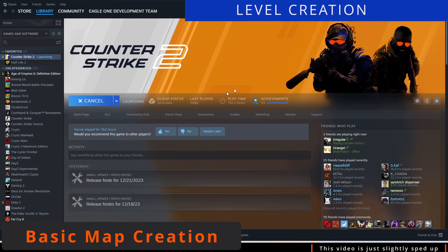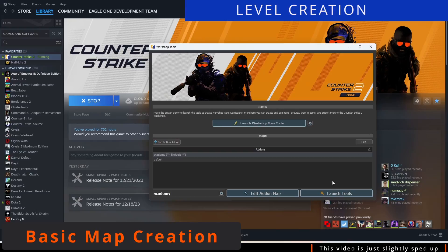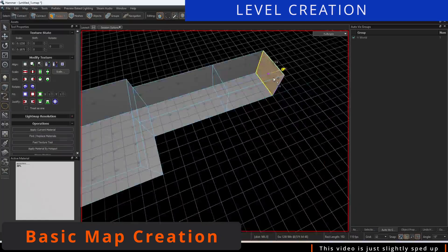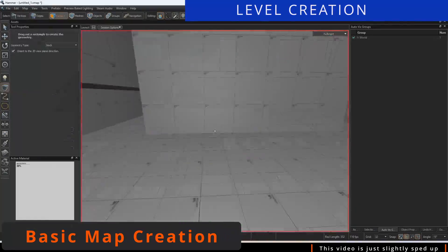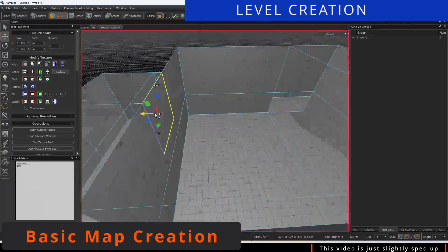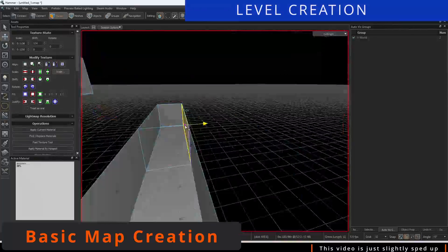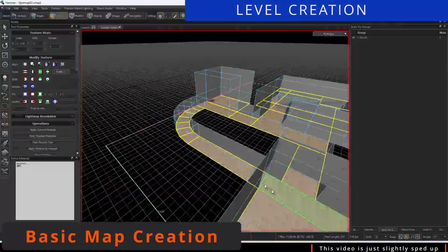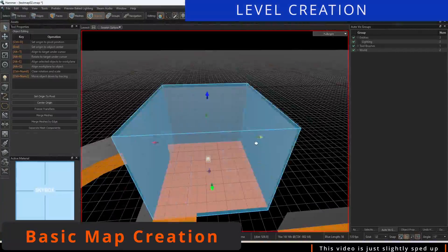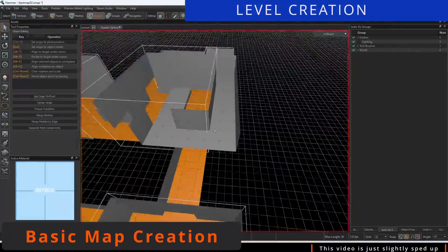For this video, we went ahead and made a map to showcase the basics. We want to make sure we covered our bases with the creation of Counter-Terrorist and Terrorist spawns, bomb sites, and varying elevations to start.